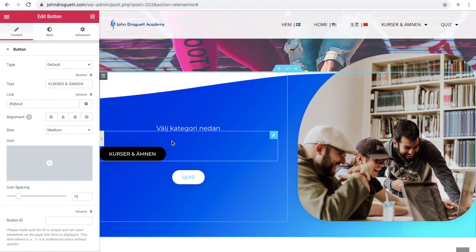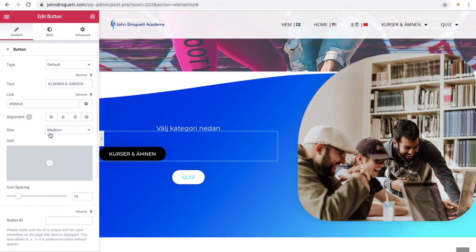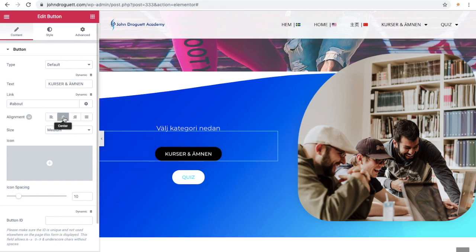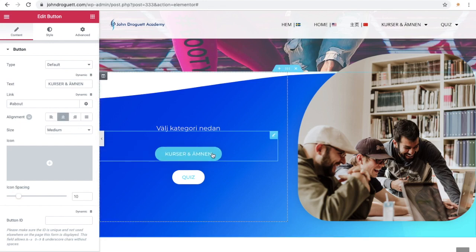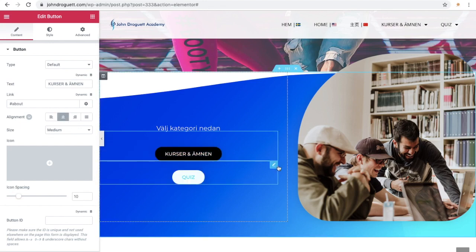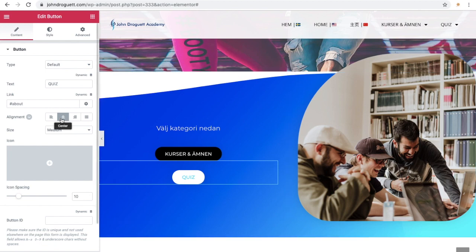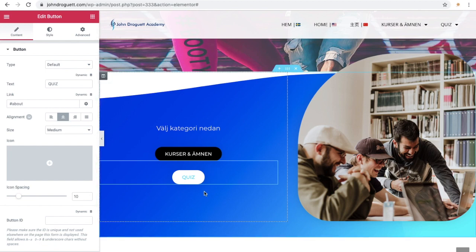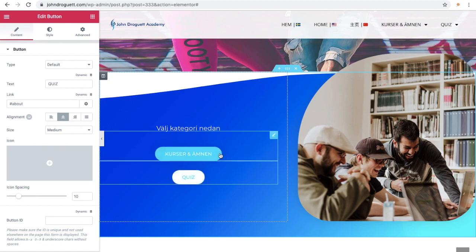But anyhow, if I want the same length here, for example, I put it at center here, and this, I also have it centered. And as you can see, this is larger and this is smaller.